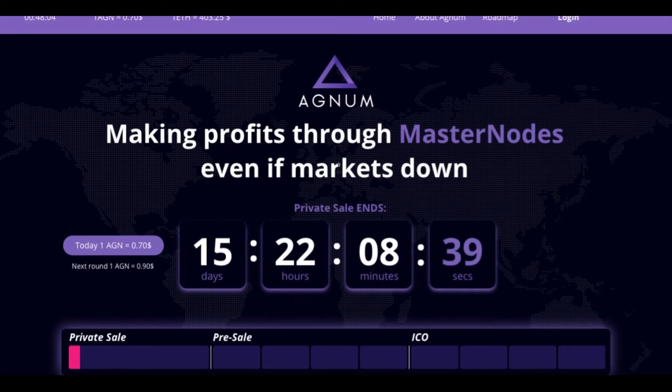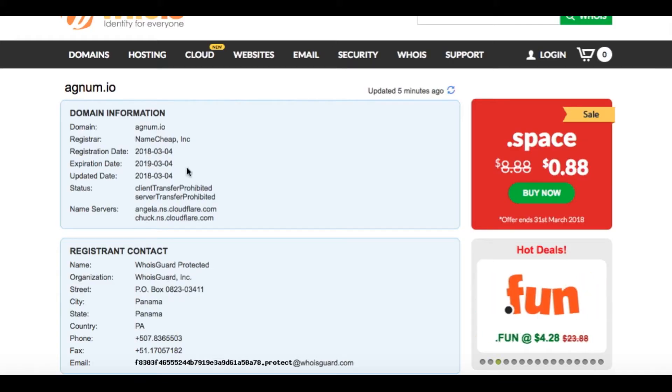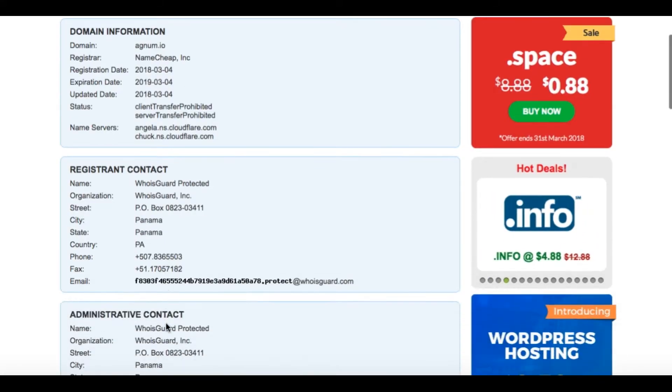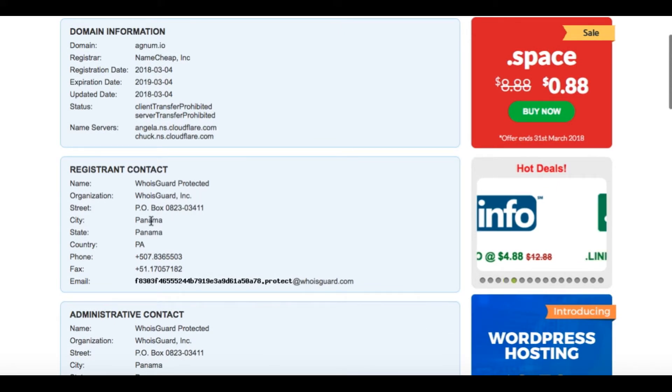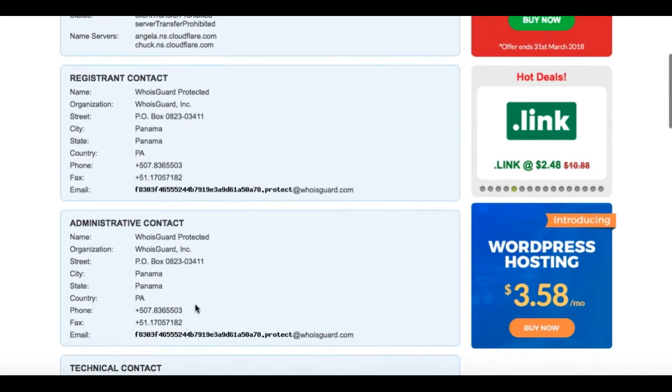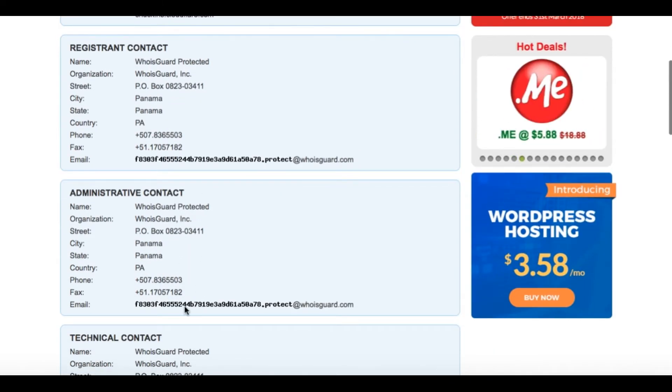So if you even went to look at the Agnum site, I don't suggest you get involved. Because I just noticed I was doing a WHOIS check on them, and they are out of Panama. And you know what happened to all the other programs that scammed out in December and January - they were all out of Panama too, so I don't trust this at all.